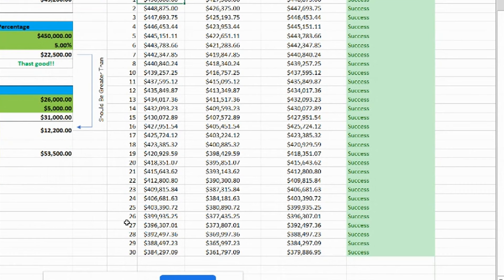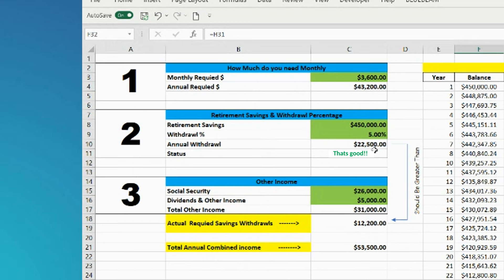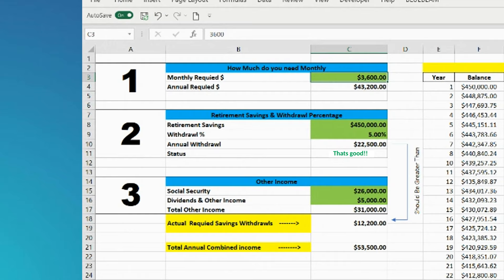You started at $450,000 and 30 years later, you're down to $384,000. You can play with this, all these numbers in green, to figure out what suits your retirement best.